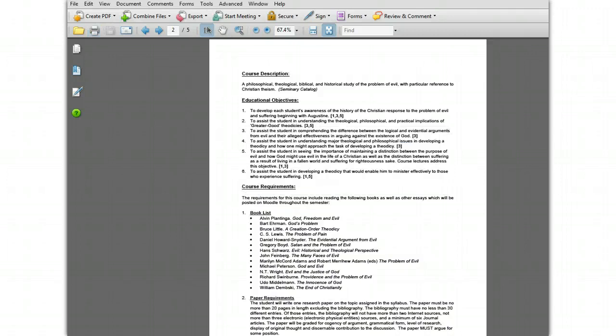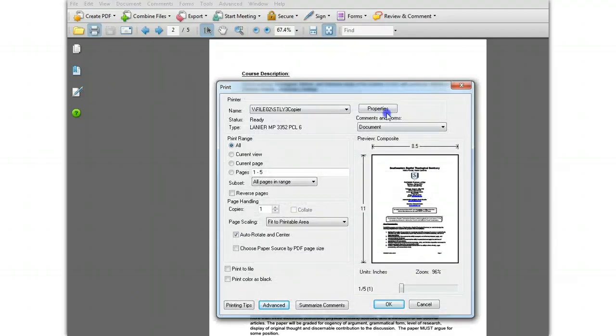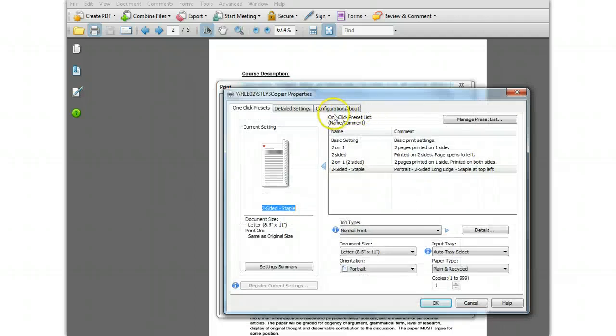So now we've created this new preset, but there's one more thing we can do, which is adjust the position of that preset on the list. To do this, you click the Manage Preset List button.